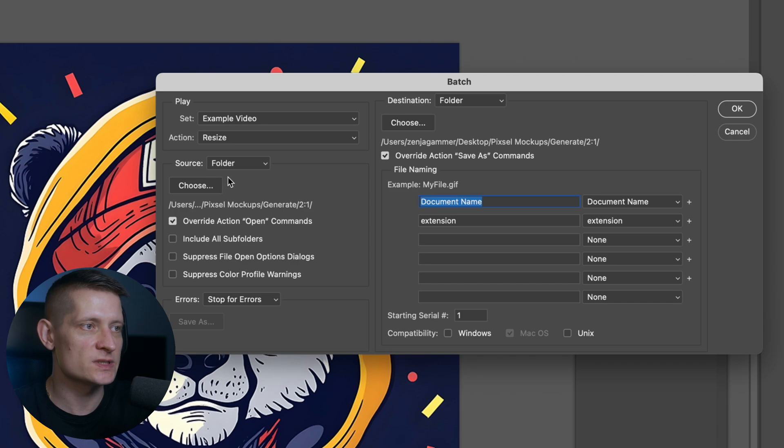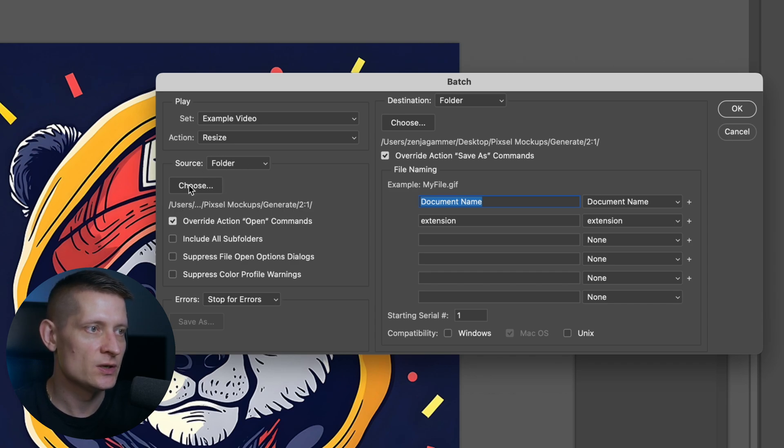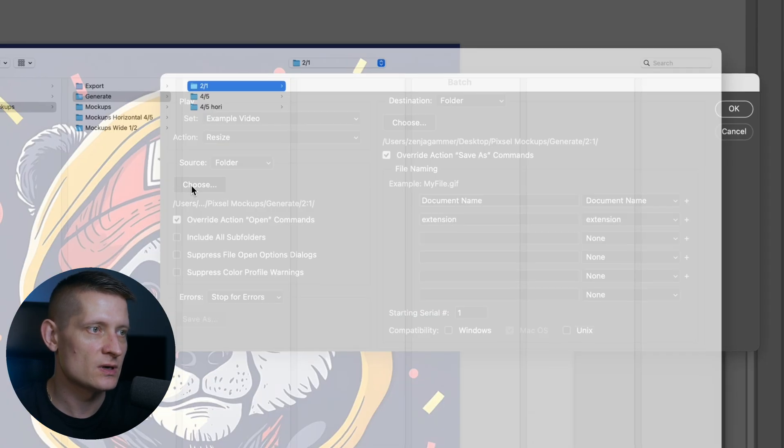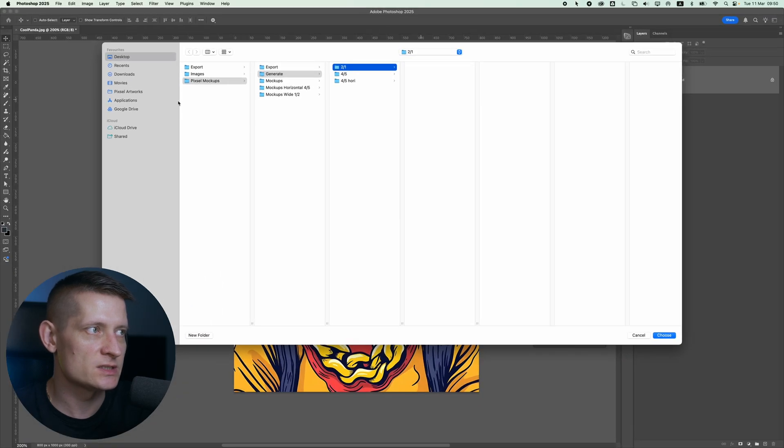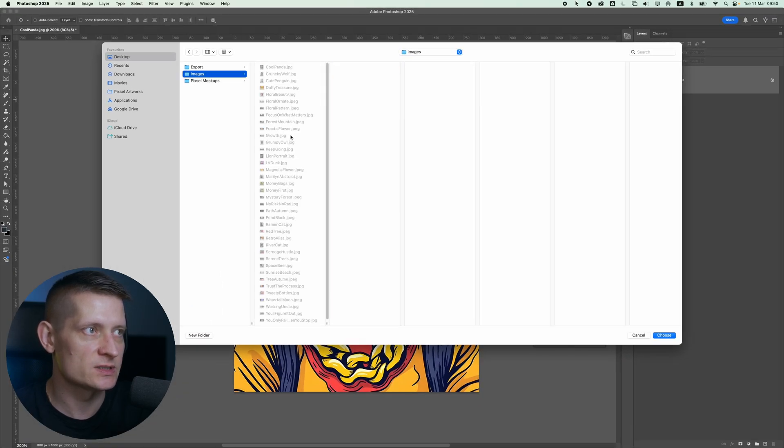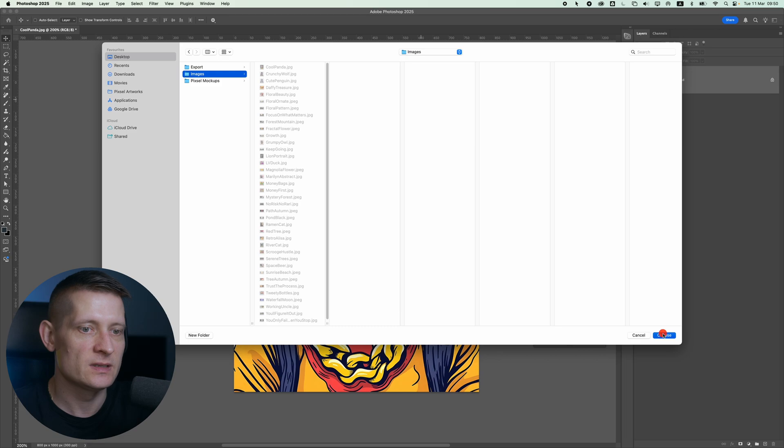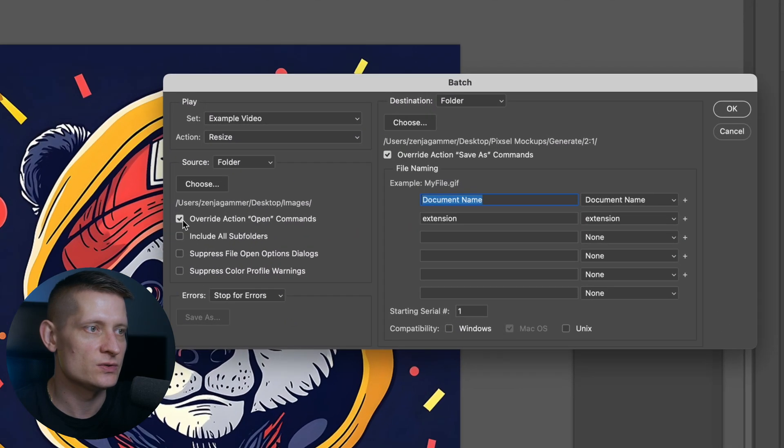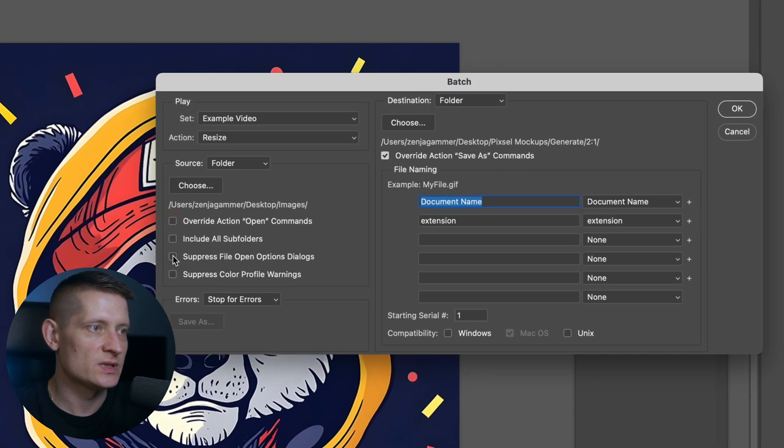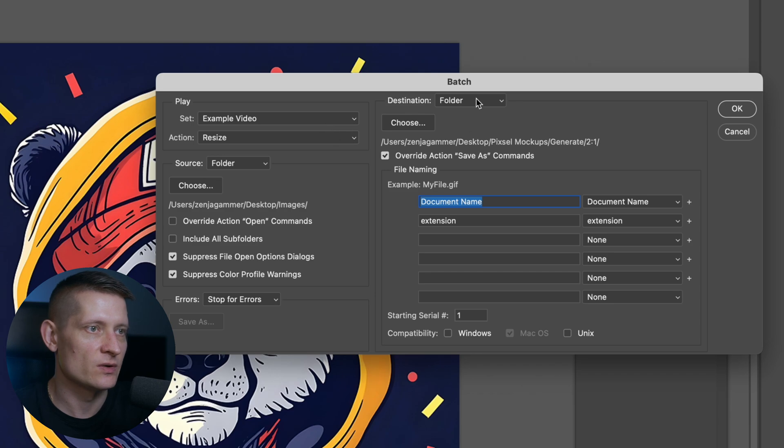In the source we will select the folder of the images that we want to process. You can see here this is the folder. I'm going to change this. I want to select images because here I have all my images that I want to resize. Then I'm going to click on choose. Let's disable this one and suppress file and suppress color warnings. We don't need any warnings.